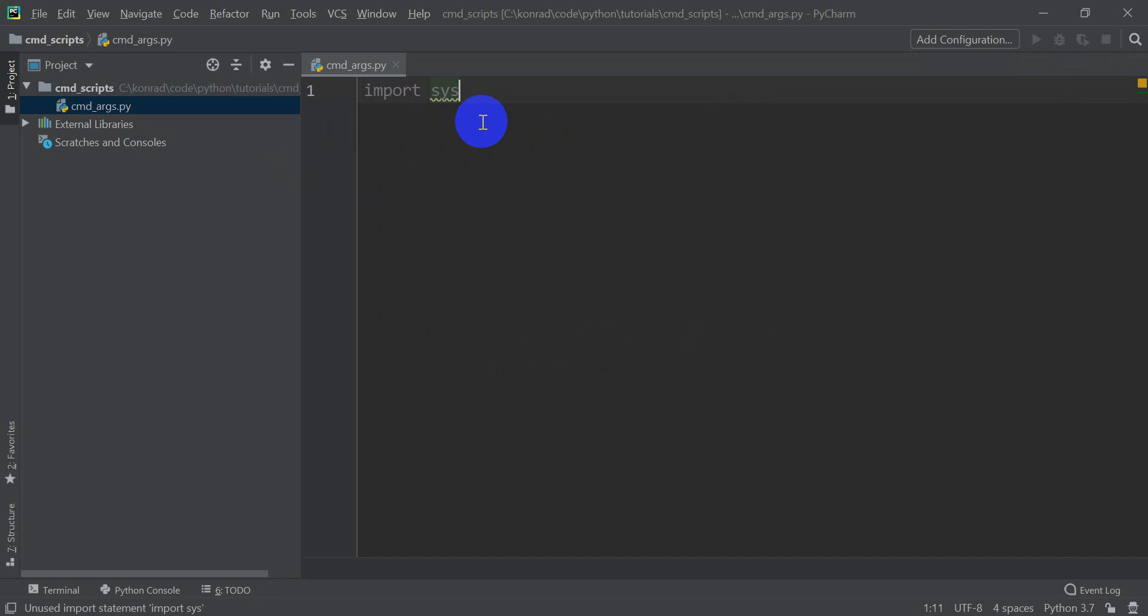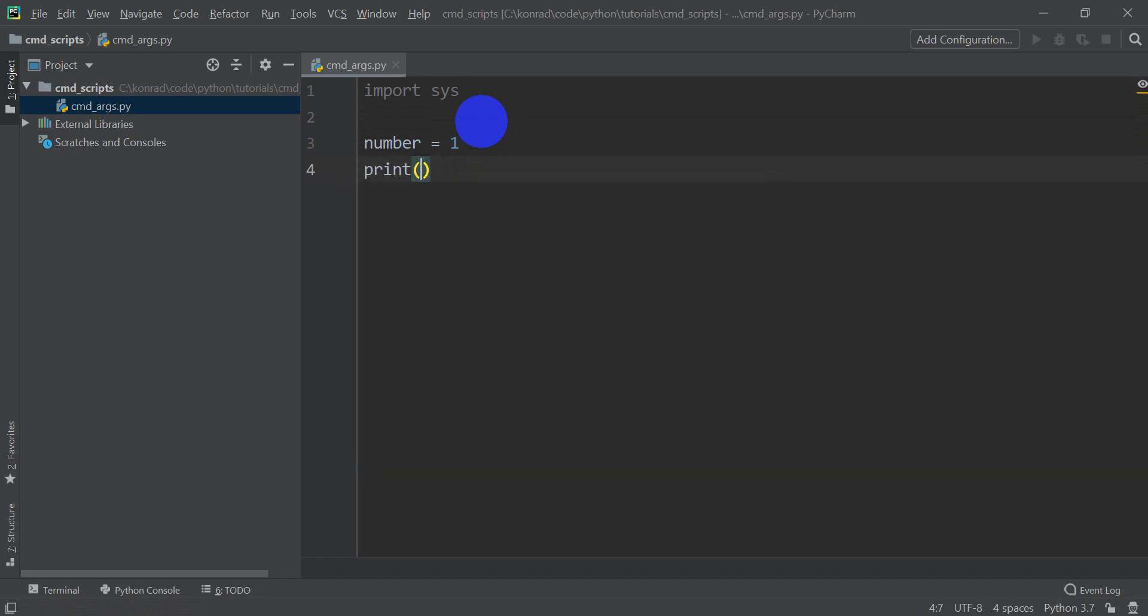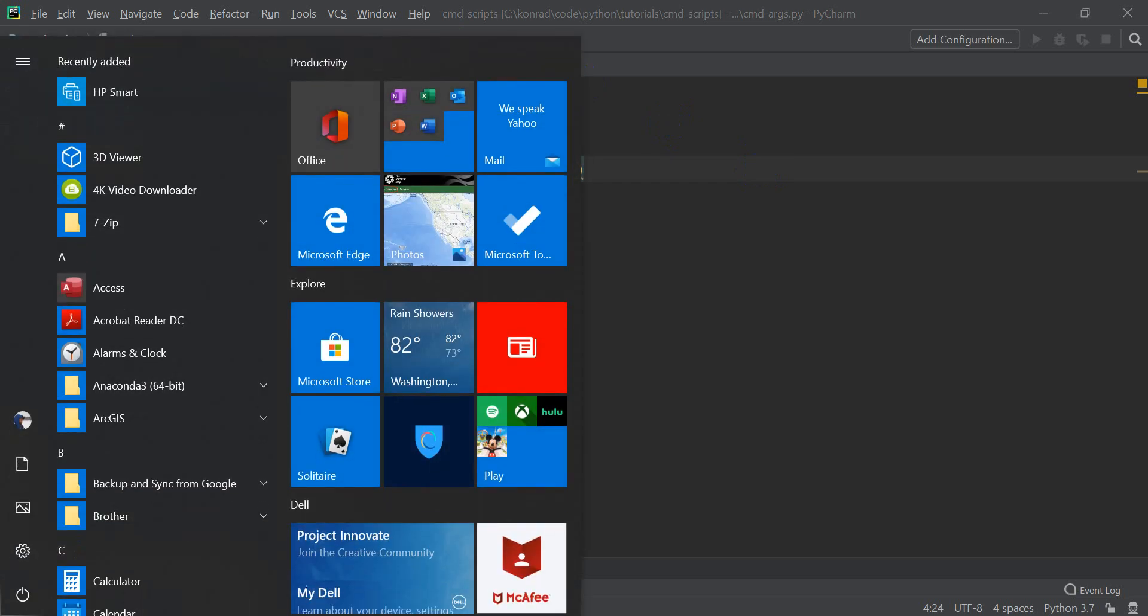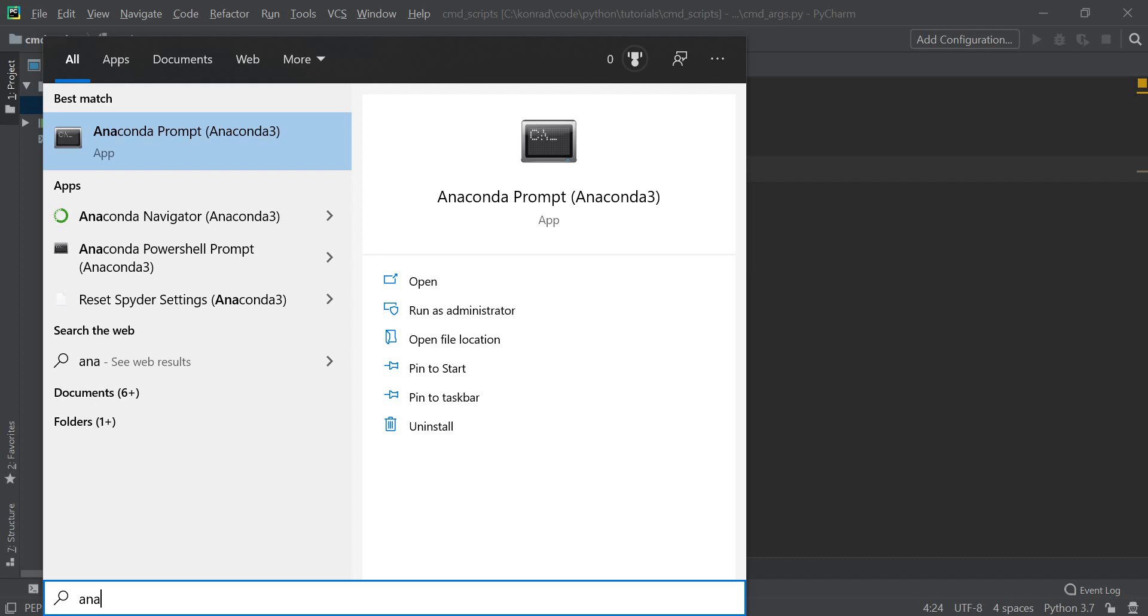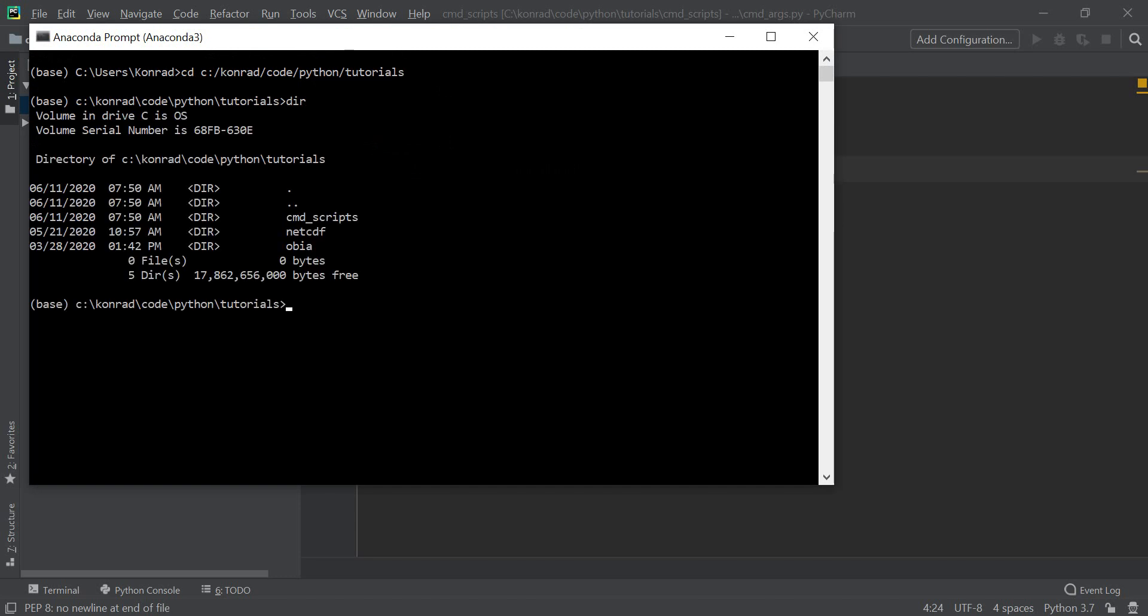So let's say that I want to have a variable that gives me the number. So I'm going to have a number. Let's say my number equals one. And then what my script is going to do, it's going to print number. And so if I go in and run this, let's actually go do that. I'm going to open up my Anaconda prompt, and I'm going to change the directory to where this is located.